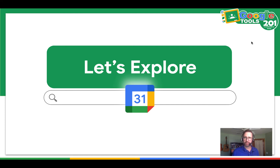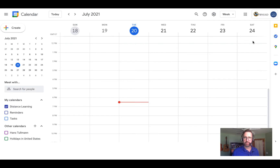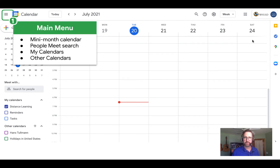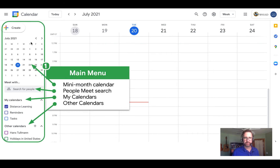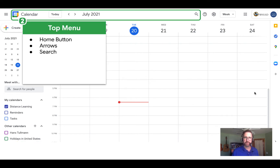Hopefully you've had a chance to explore Google Calendar. You can do that by going to calendar.google.com. In the top left corner, you will see the main menu, and if you click on that, it will expand a cool mini calendar. You'll be able to search for people to schedule meetings, see all of your calendars you've created, and other calendars that you have access to.